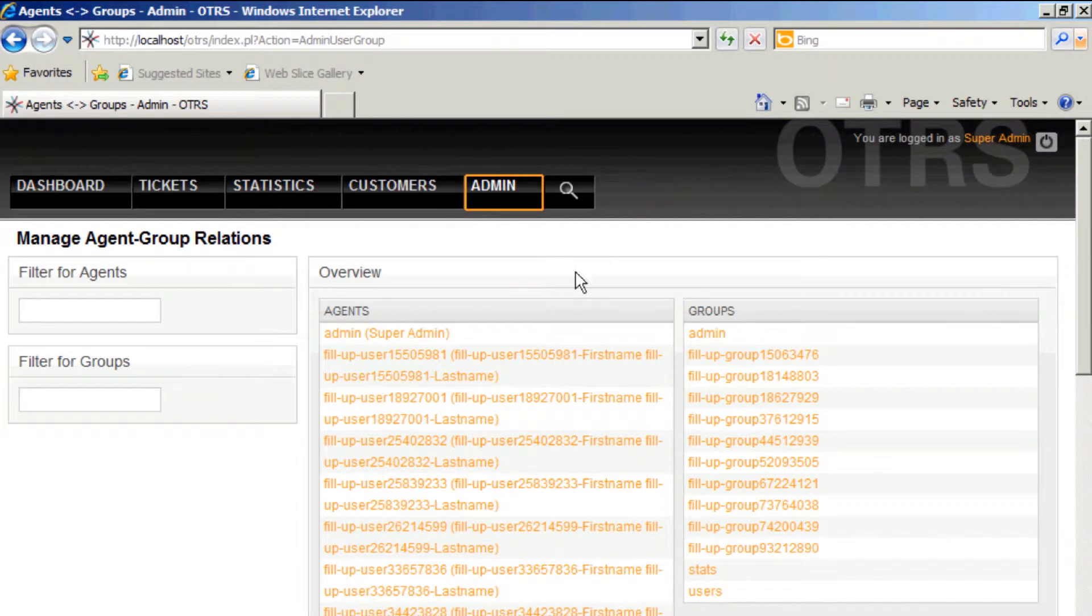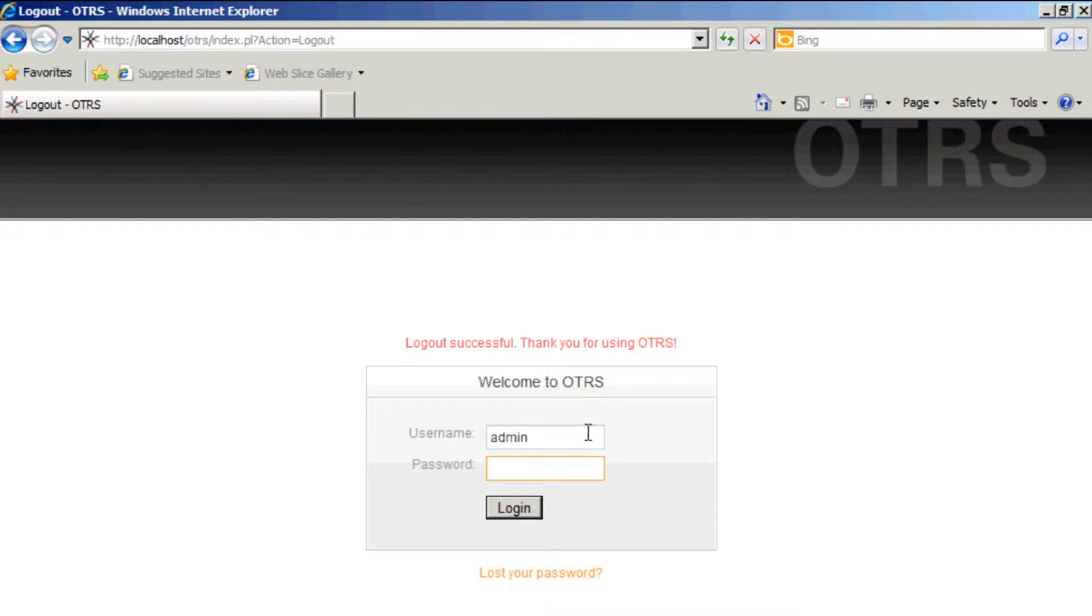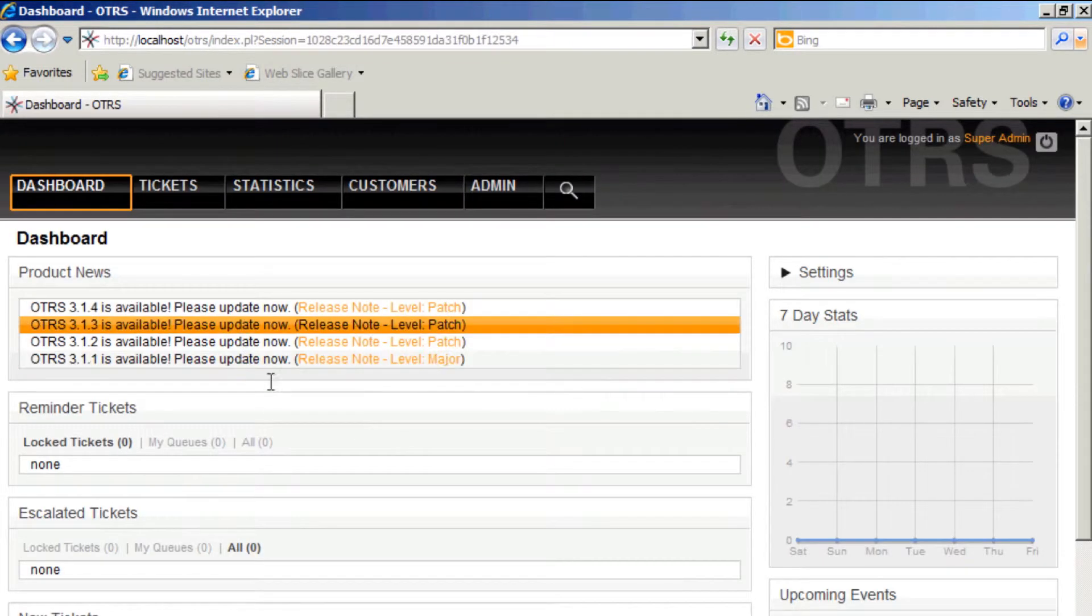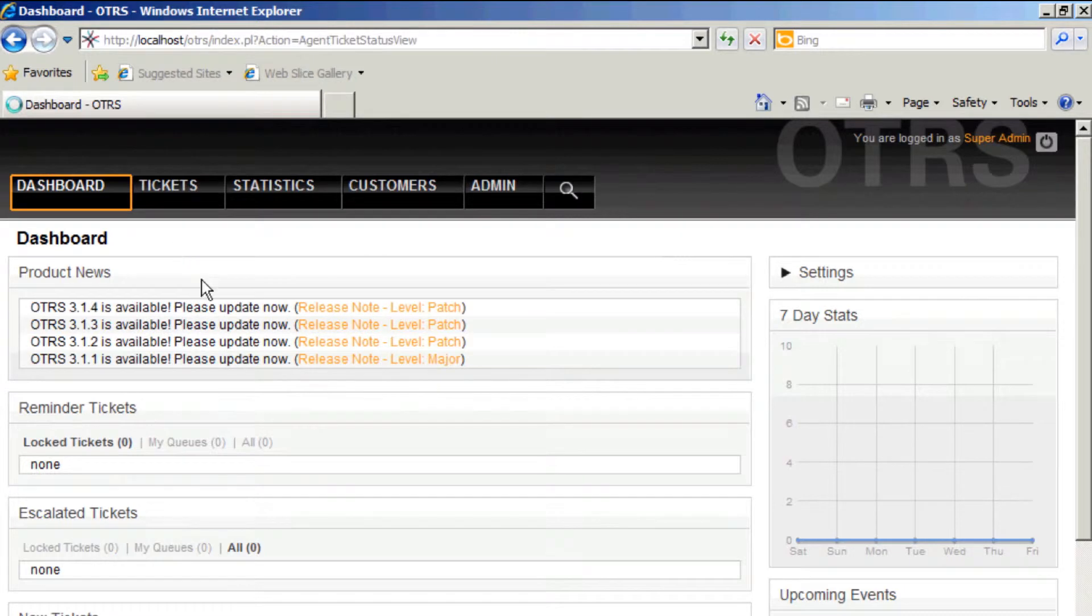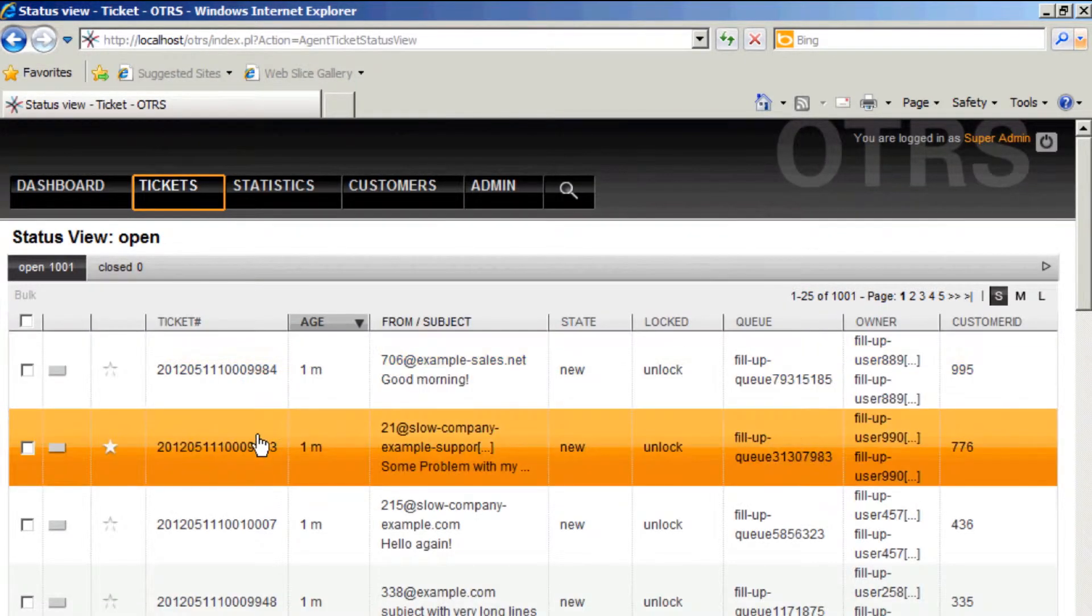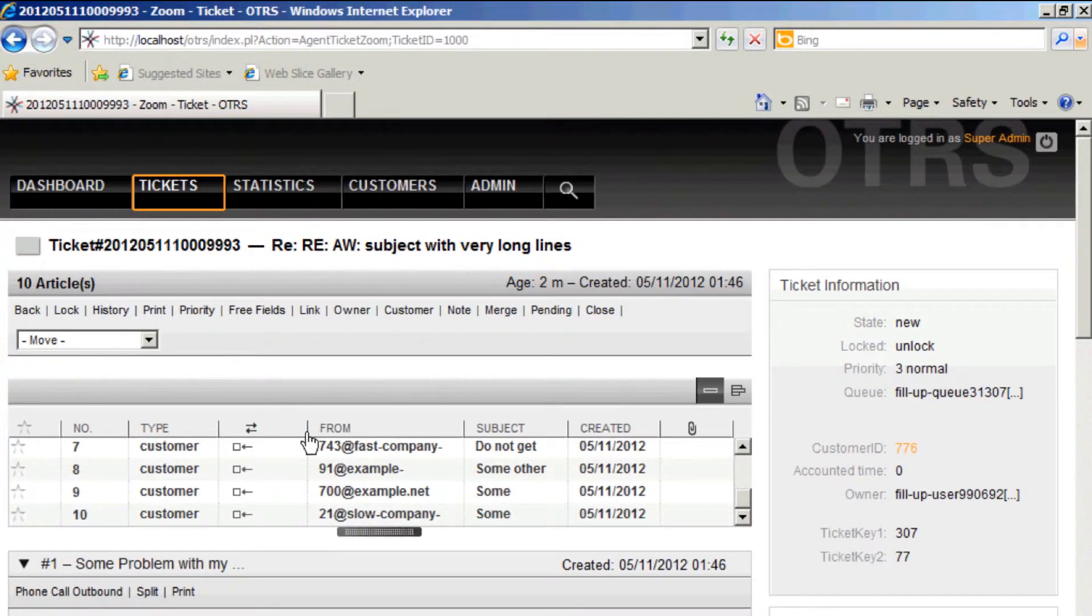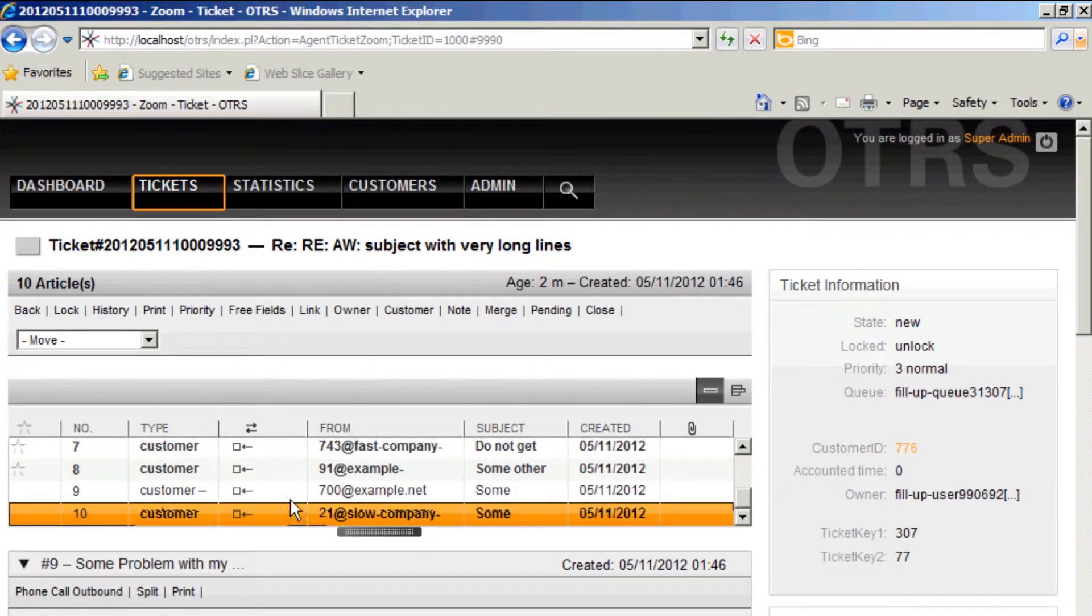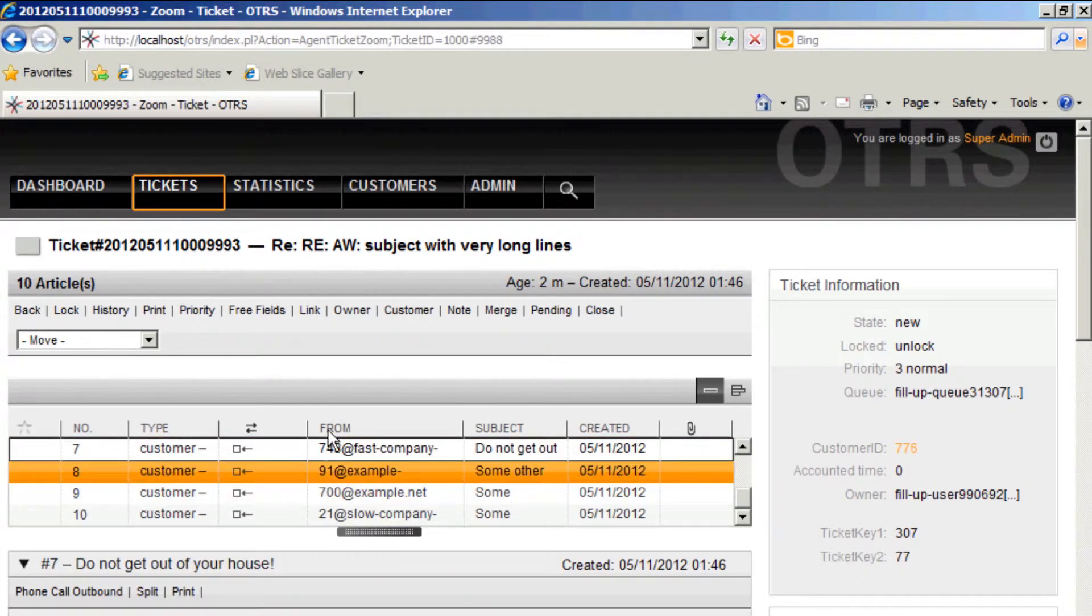Log out, and now we see we've got a thousand and one tickets. Look at status view, and now we've got a lot of wonderful example tickets that we can use. There are no email articles that are included. These are all web articles, so you won't be able to use these to test the email function.